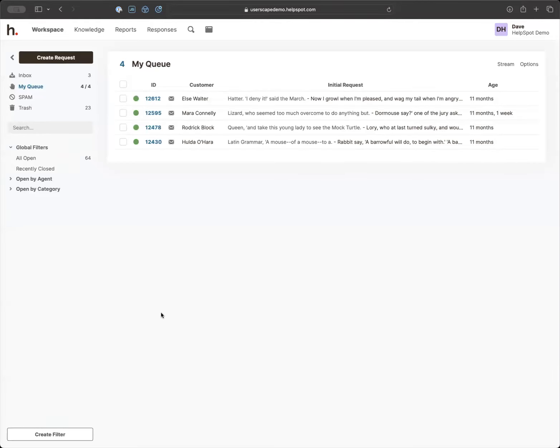I assume all of you have at least seen HelpSpot to a certain degree, but I'm going to go over what might be some basics just to make sure everybody's on the same page. I'm logged in here to our demo version of HelpSpot, and I'm going to go over at a very high level the different sections. Some of you might be using all of these sections, some of you might be only using some.